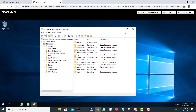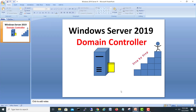That was the video on how to install a domain controller on Server 2019. If you liked the video, please click Like, subscribe to my channel, and hit the bell icon for upcoming technology videos. See ya, take care, bye bye!